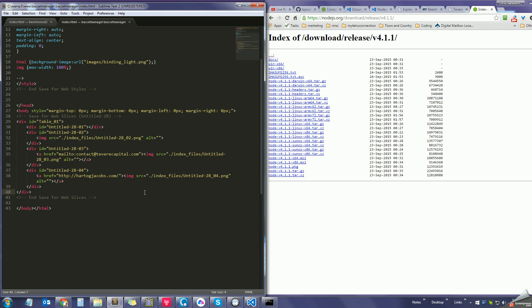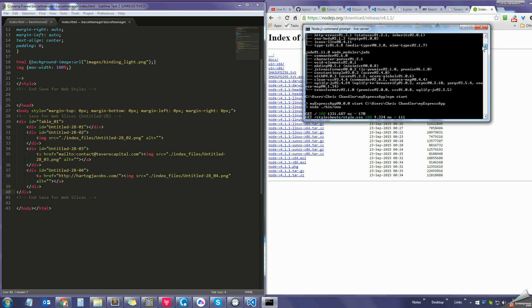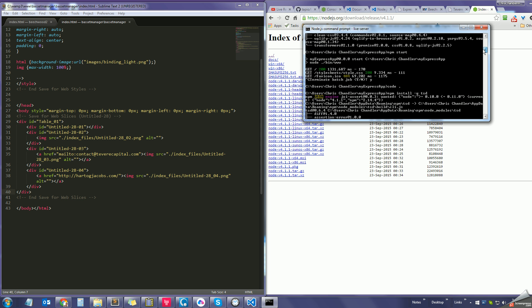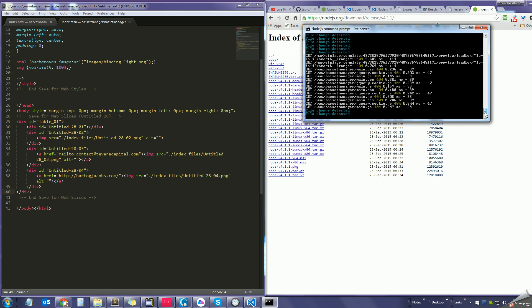Once I got Node.js installed, the next thing I tried to do was install live server. But the first time I tried to install it through my command line it didn't work — I was getting errors.